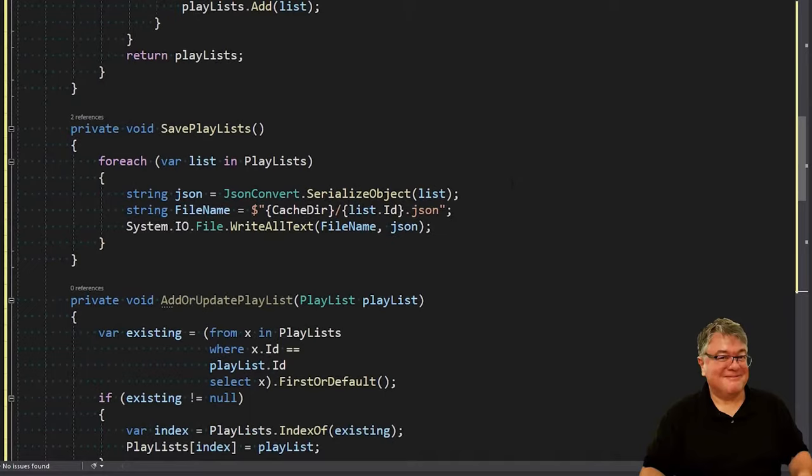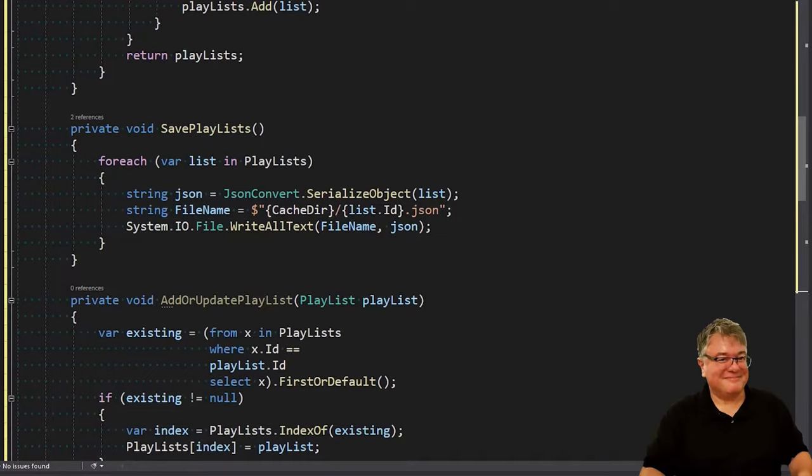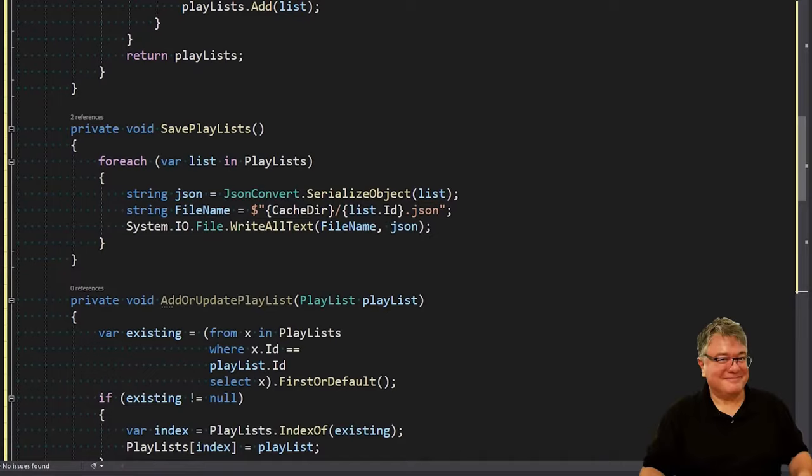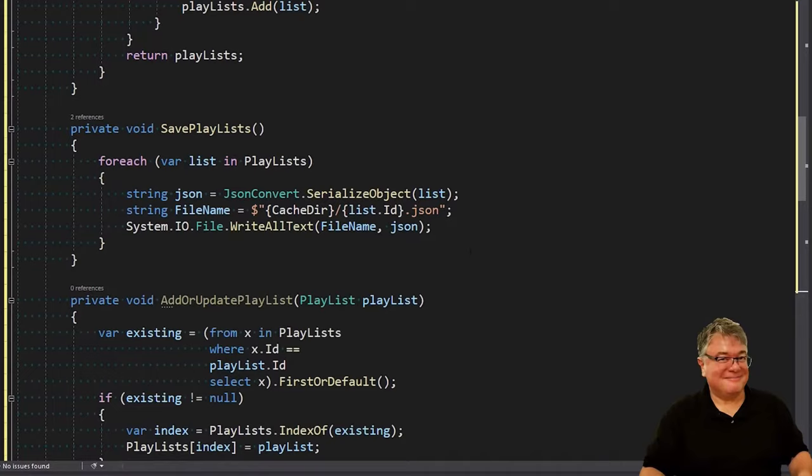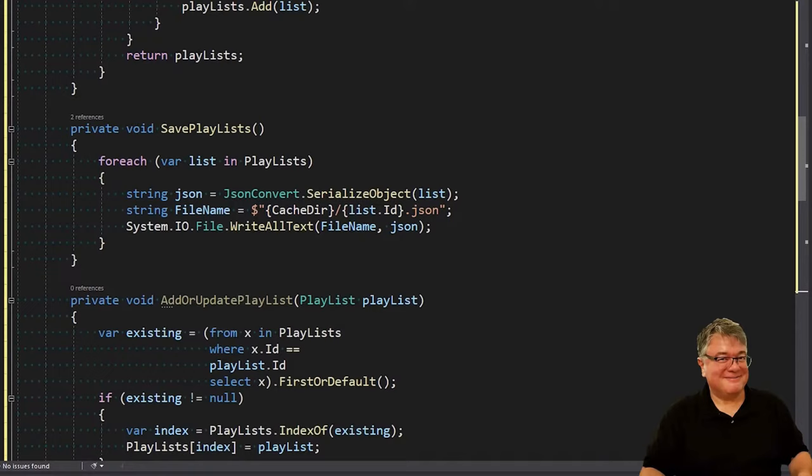The next few methods are private because we're going to call them internally to manage the list. First is save playlists. For each list in our playlists collection, we're going to serialize it. We're going to pick a file name, which is from the list ID - that's a GUID, so that's a unique string - dot JSON, and then we're going to write it. So saving doesn't do any deleting, any updating, it just takes each one of our playlists, serializes it, and writes it to disk.